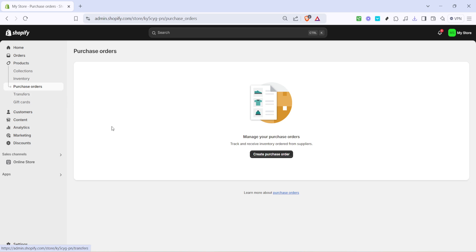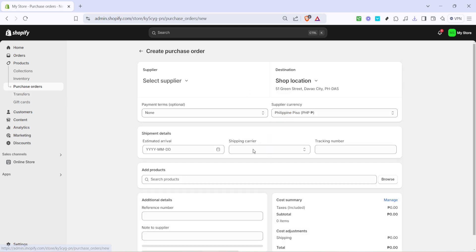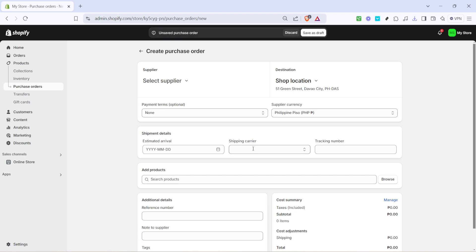Next, you'll spot an option labeled create purchase order. This is where the magic happens. Click on it and a new page will open where you can fill in all the details necessary for your order.